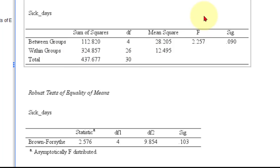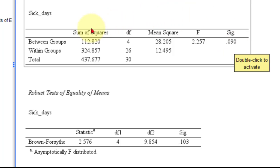It's got a significance value of 0.90, which means there was no significant difference in the number of sick days based on the five different departments. It was getting closer—if the sample size was bigger—but with the data we have, it was not significant.